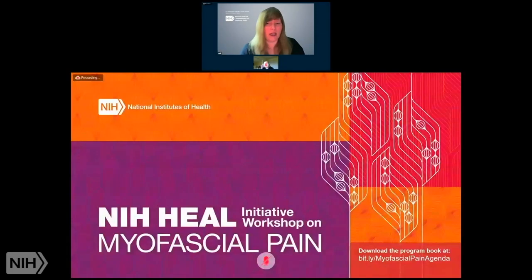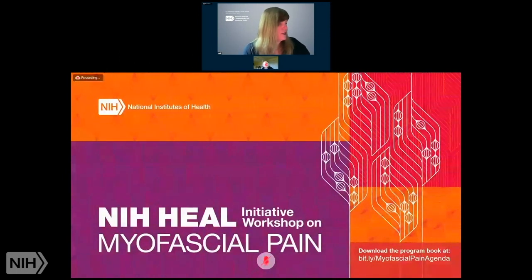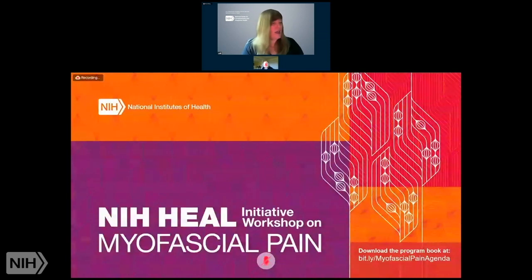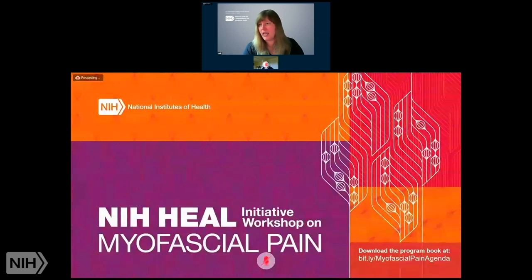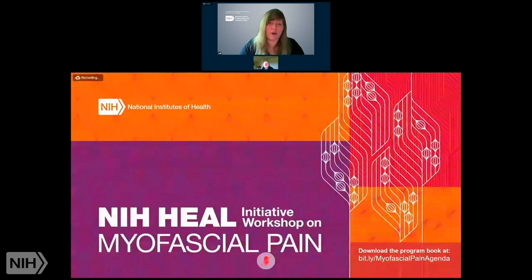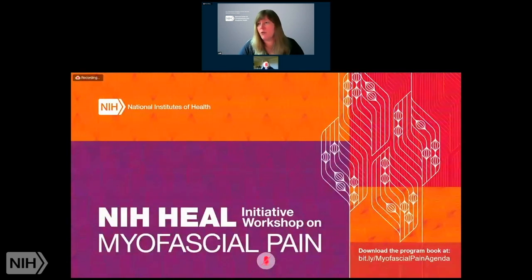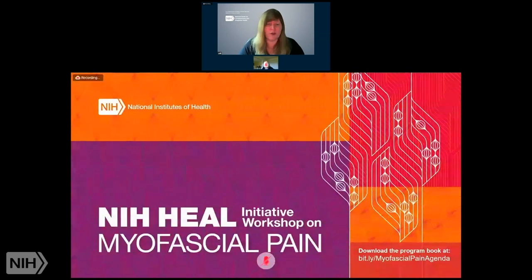This is an NIH HEAL Initiative workshop on myofascial pain. The formal title of our conference is the Quantitative Evaluation of Myofascial Tissues, Potential Impact for Musculoskeletal Pain Research. This is day two of our event, and we're so happy to have all of the members of our panelists joining us and everyone watching on Zoom and also on NIH videocast. Thank you for joining us today.